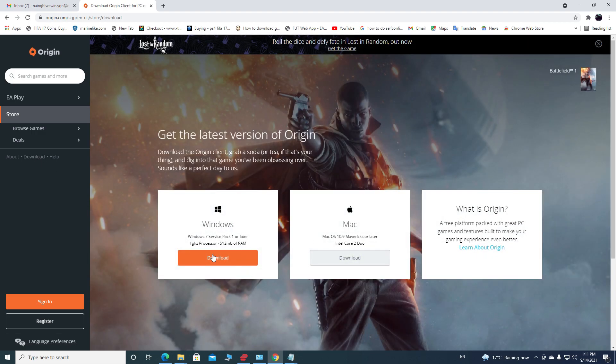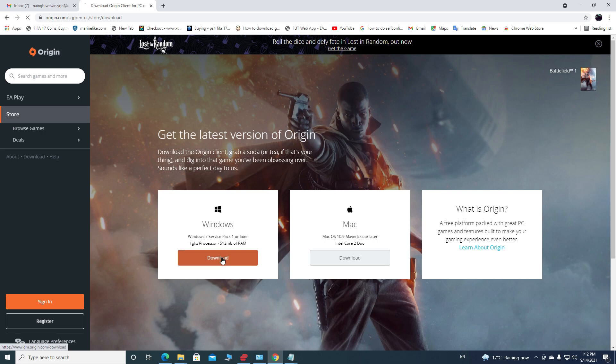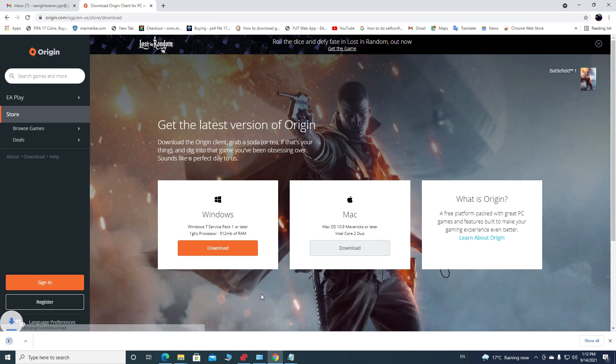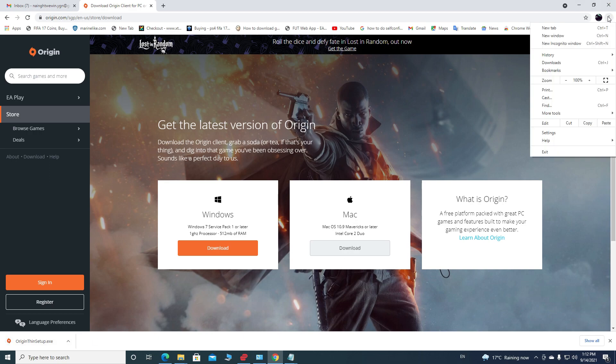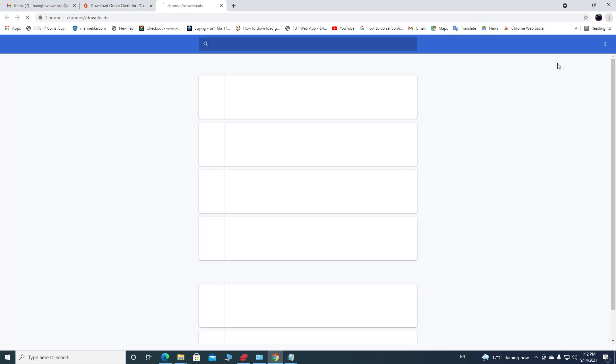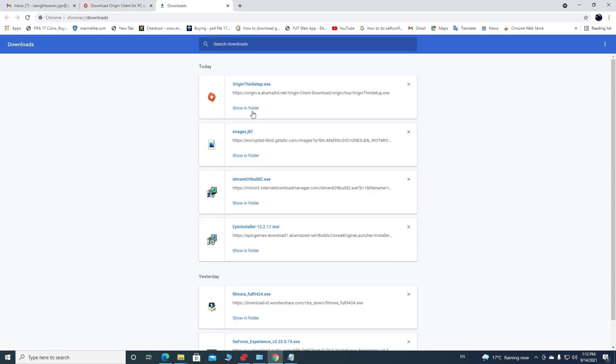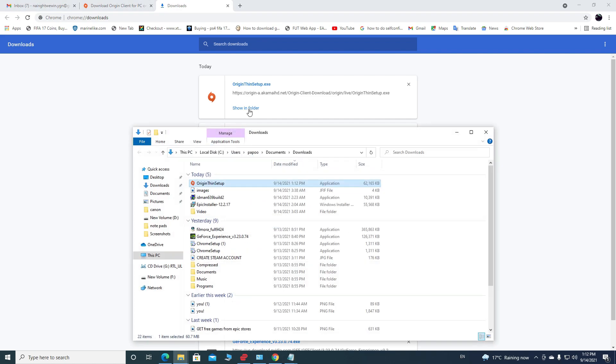Once you click on that, it will ask you to choose Origin for Windows or Mac. I'm using a Windows computer. It will start downloading Origin setup. Once the download is done, let's go up to the top right, click on the three little dots, select Downloads, show it in the folder, and we can exit out of the browser.